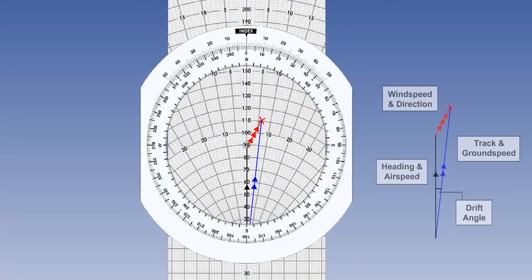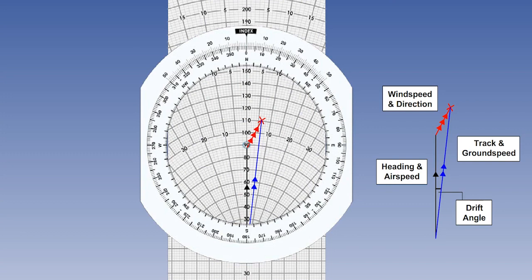All of the navigation calculations carried out on the wind face of your navigation computer are based on the triangle of velocities. Therefore, we begin our training on the use of the wind face by introducing you to the principle of the triangle of velocities.